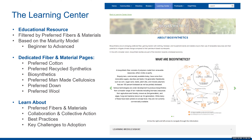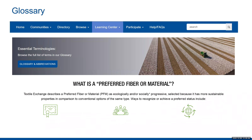We really want you to learn about these preferred fibers and materials and take it to the next step where you can see how you can collaborate and take collective action. We have listed out best practices and key challenges to adoption as well. We also have on the Learning Center homepage a glossary of essential terminologies, which also includes abbreviations — a great place to get clarity around terms, since in the textile industry we have plenty of abbreviations, sometimes called the alphabet soup.